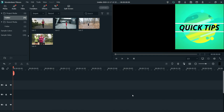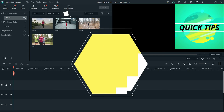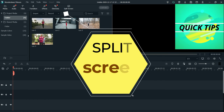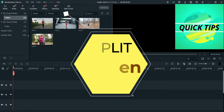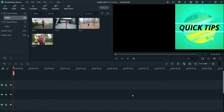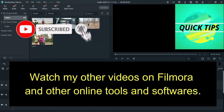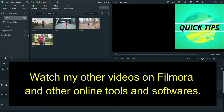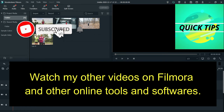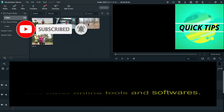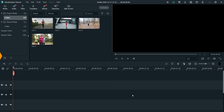Hello and welcome to Quick Tips. Here is another video on Filmora. In this video I will show you how to use the split screen option in Filmora — sometimes we need to show more than one video in a single frame. If you have missed my other videos on Filmora, go to my channel and check the other tutorials. Do not forget to subscribe. Let's start with this video.